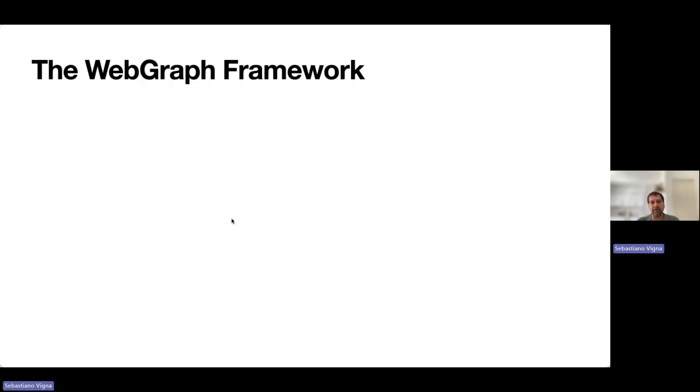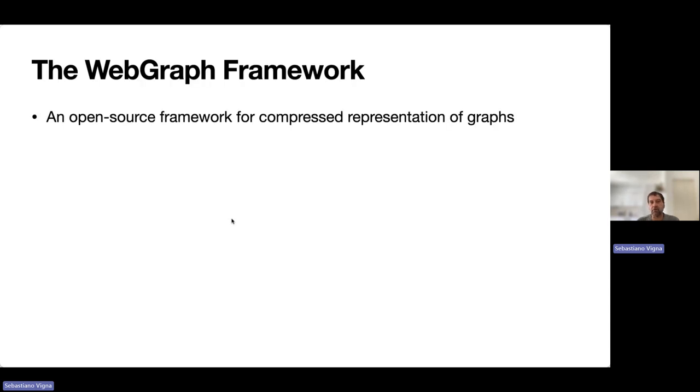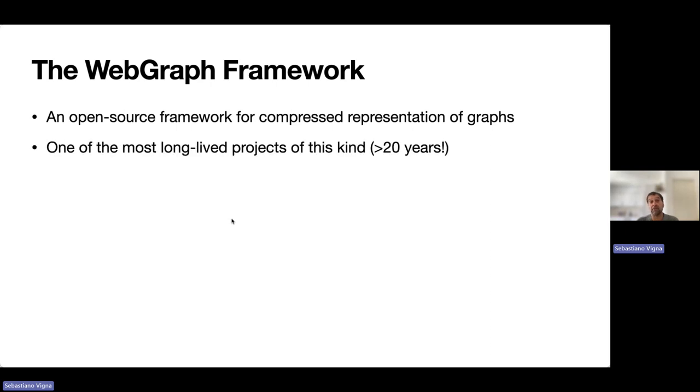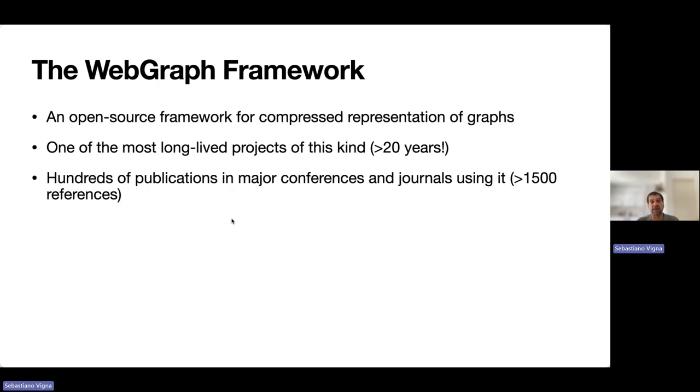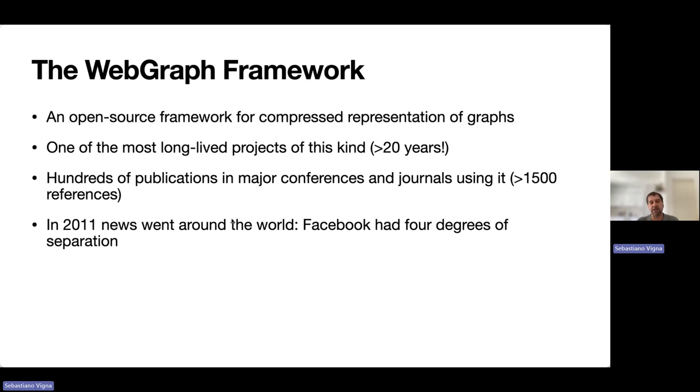The WebGraph framework is an open-source framework for compressed representation of graphs and one of the most long-lived projects of this kind. Hundreds of publications in major conferences and journals have used it, with over 1500 references.